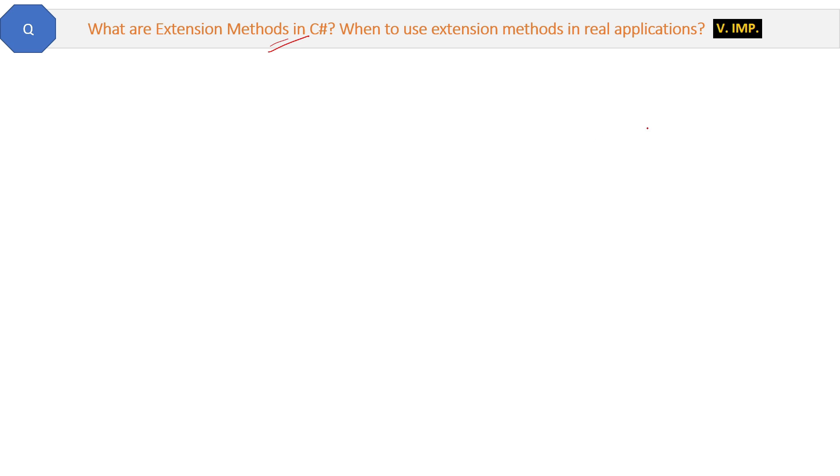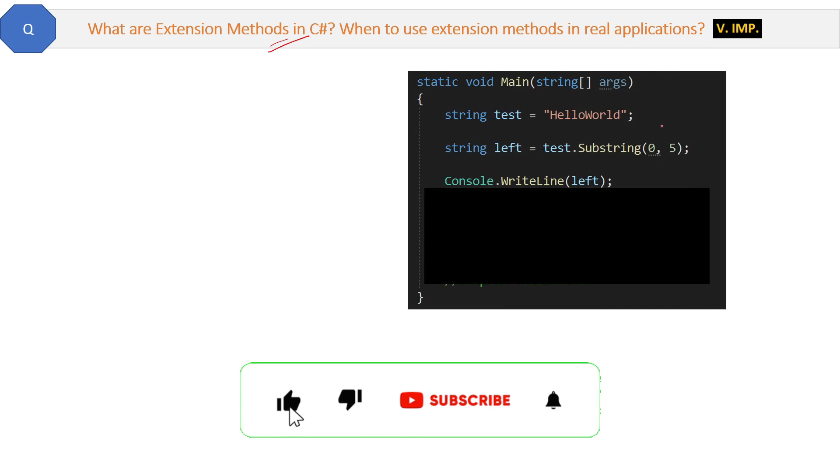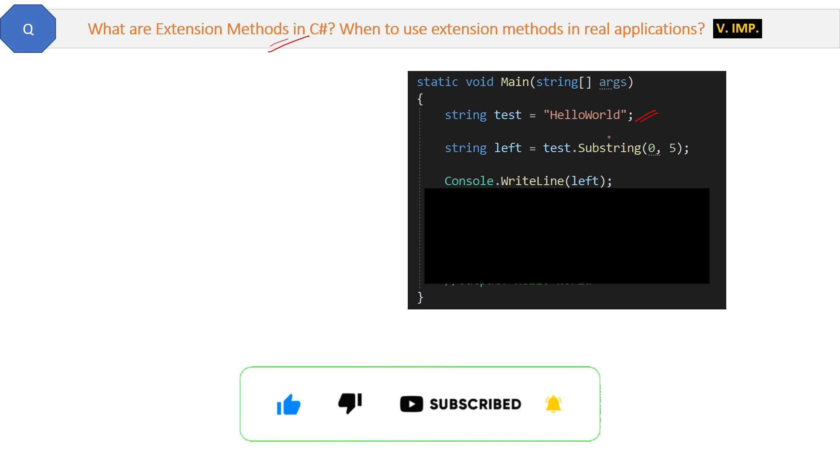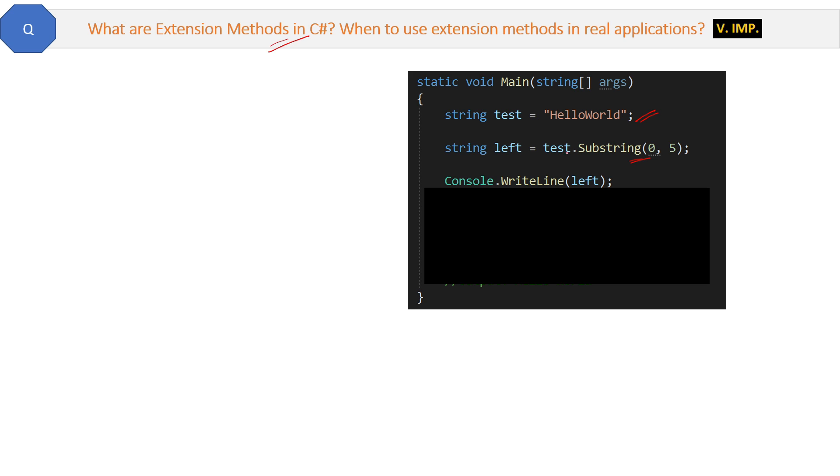As always, let's start to understand with the help of code. Here you can see a string test which value is 'Hello World'. You know string is a class provided by .NET framework and this method like Substring will get a string from the left position. So the value of this left string will be 'Hello'.